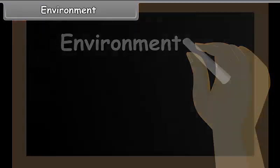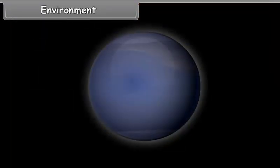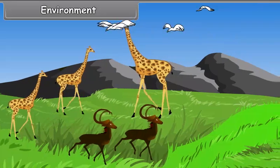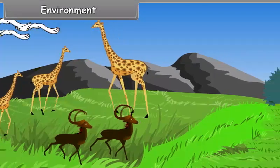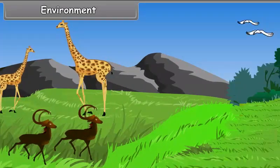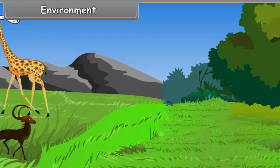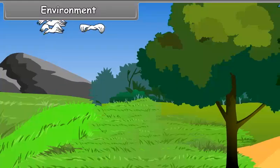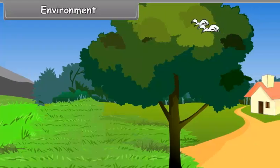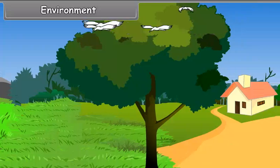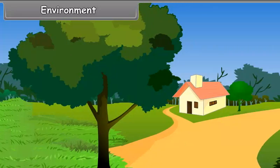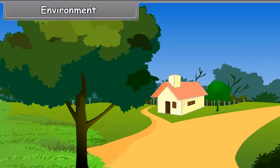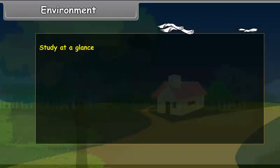Environment. Our earth is the home of humankind. All kinds of plants and animals also live on the earth. We cannot live in isolation from other forms of life as we depend upon them for our food and other necessities of life. Thus, we live in a particular surrounding.